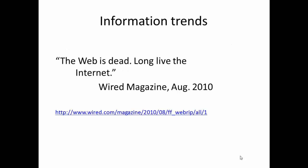In August of 2010, Wired Magazine had the audacity to declare that the Web is dead — long live the Internet. That was a quote from Wired Magazine 2010, and you can take a look at it by following the link given on this slide.